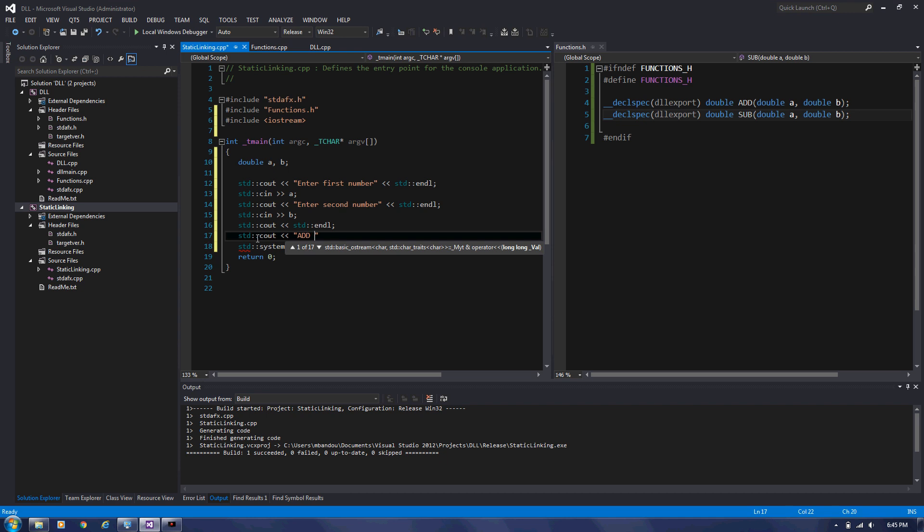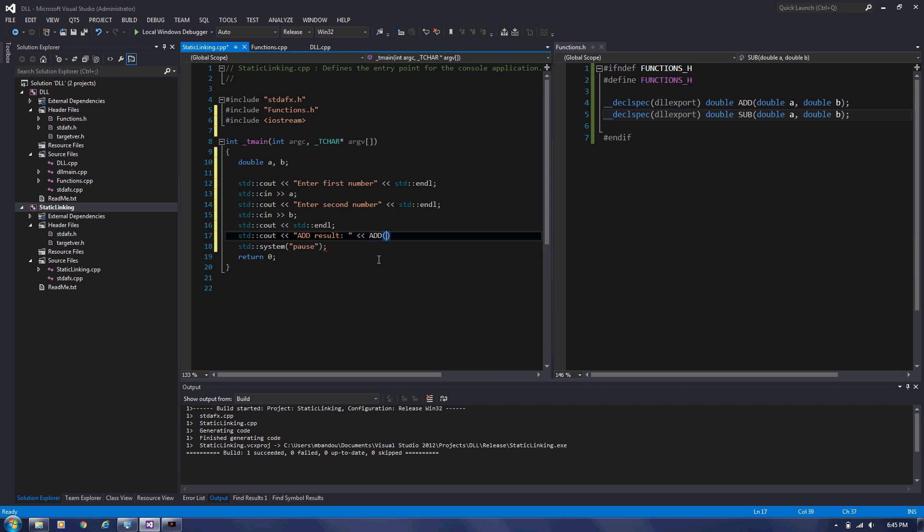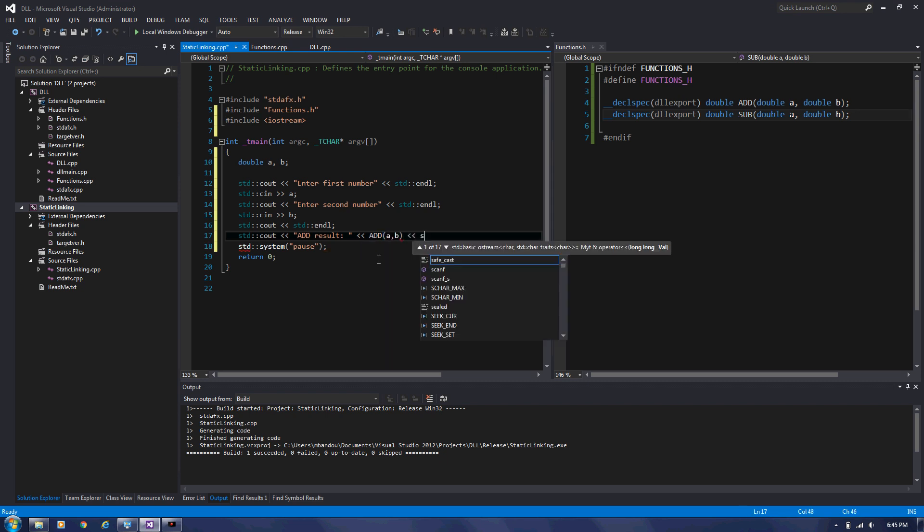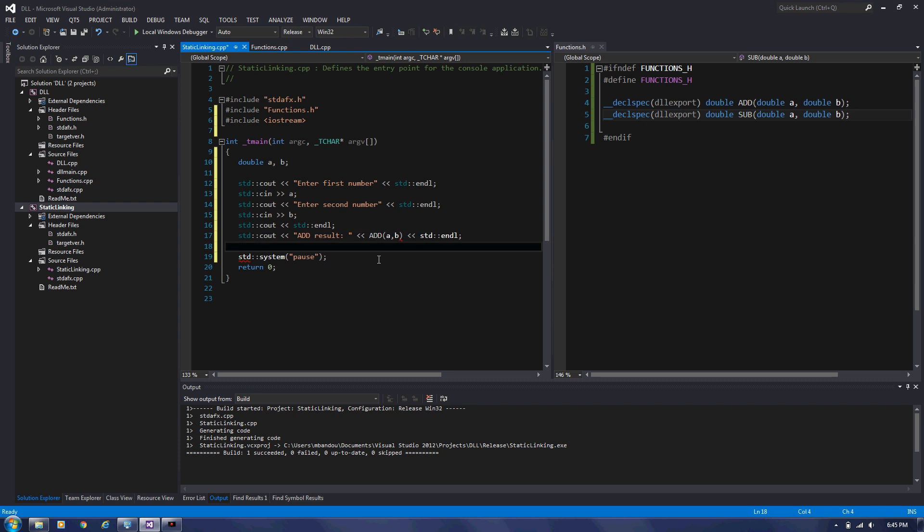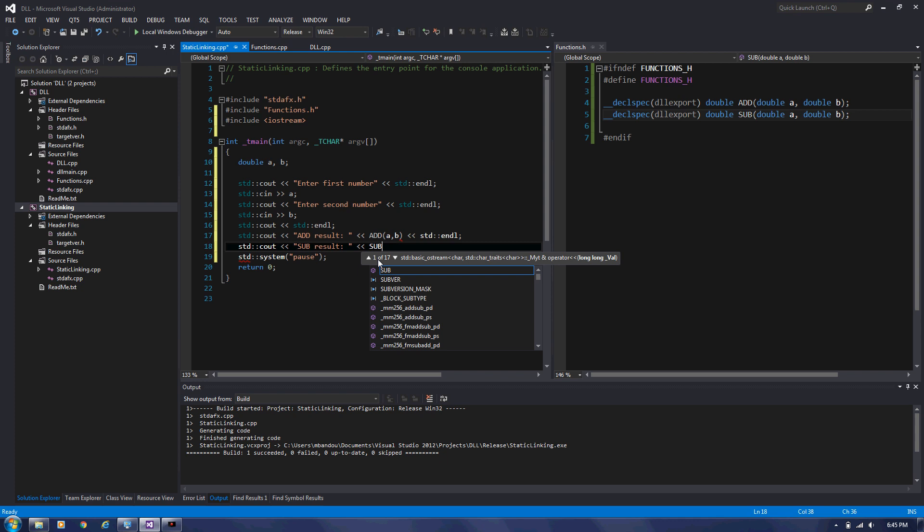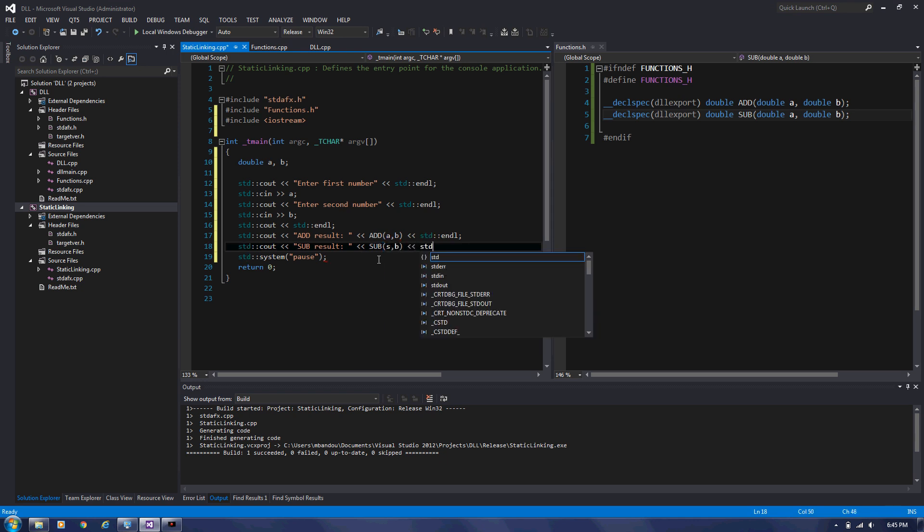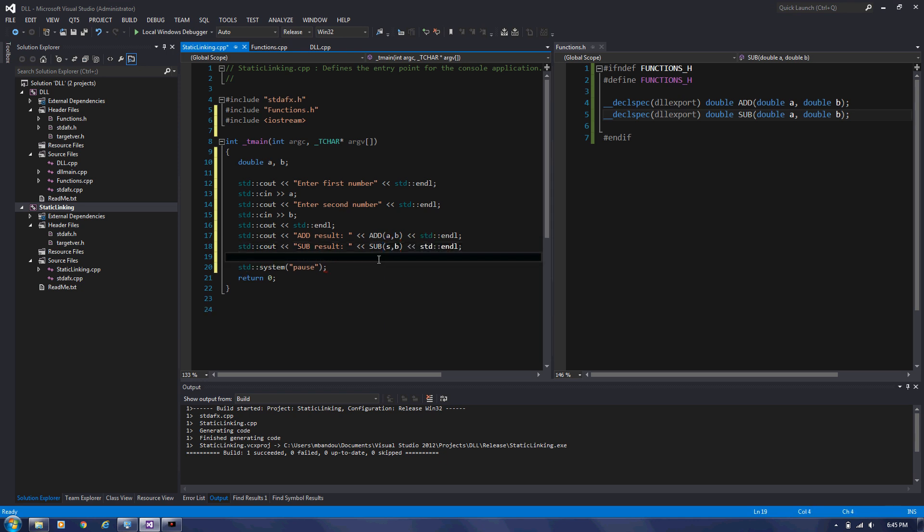Add result will equal to add function that we can use it here because it's exported. And A, B. Now we're going to call the sub function. There we go. A, B. There we go. Let's try this.